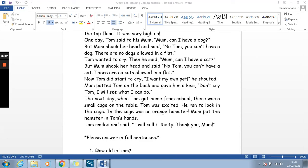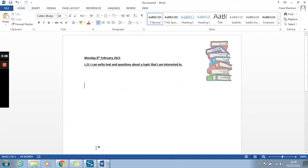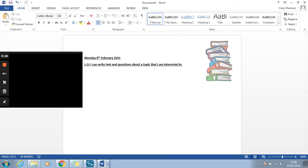You guys are going to start with this. The learning objective is: I can write texts and questions about a topic I am interested in. So first things first — step number one — think about the topic you are interested in.